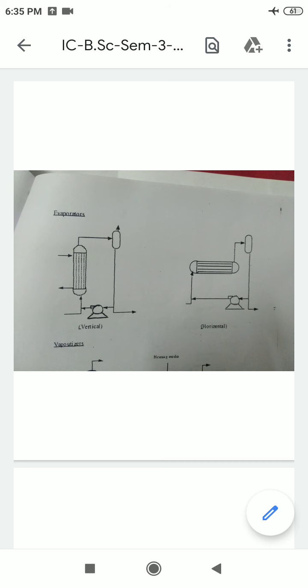Additional symbols include: belt conveyor, continuous flow conveyor, helical conveyor, and roll symbols. These are the typical symbols used in flow sheets with examples shown here.